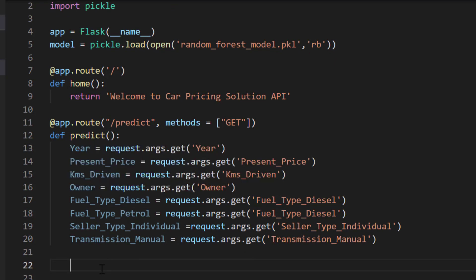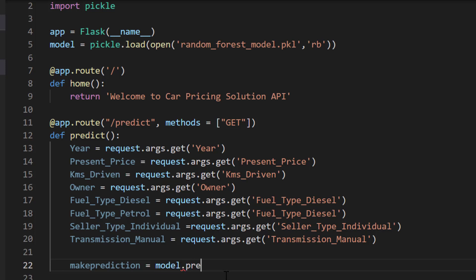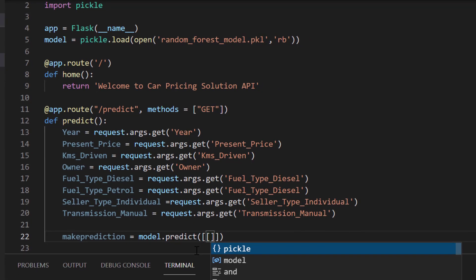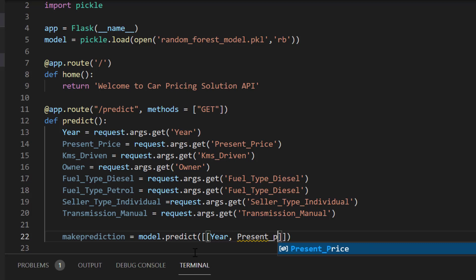I've run through the variables quickly — these are all the variables used in our model. For example, for fuel type diesel, I have to create them separately because in our model we split them as columns — we have a column for diesel and a column for petrol. Now it's time to make the prediction: make_prediction = model.predict([[year, present_price, ...]]), passing all the parameters as a list array.